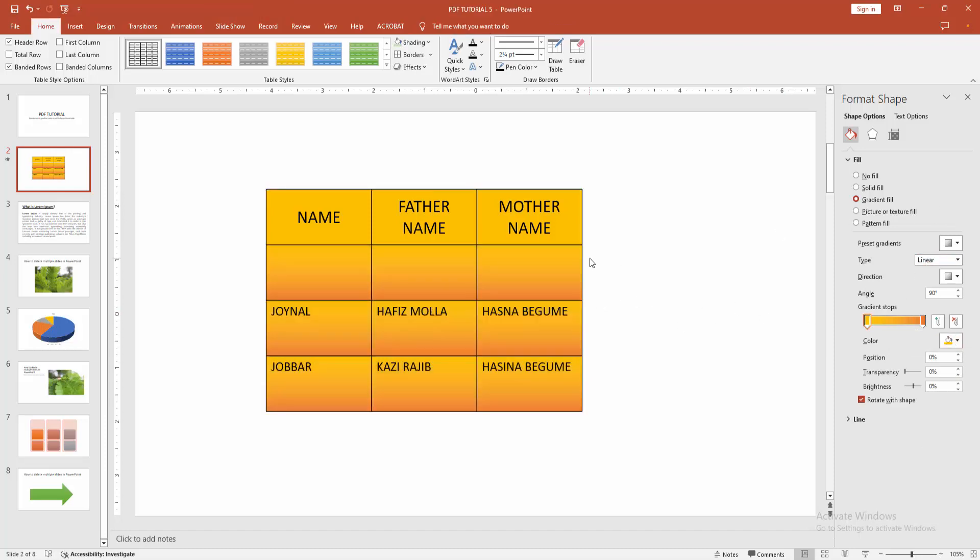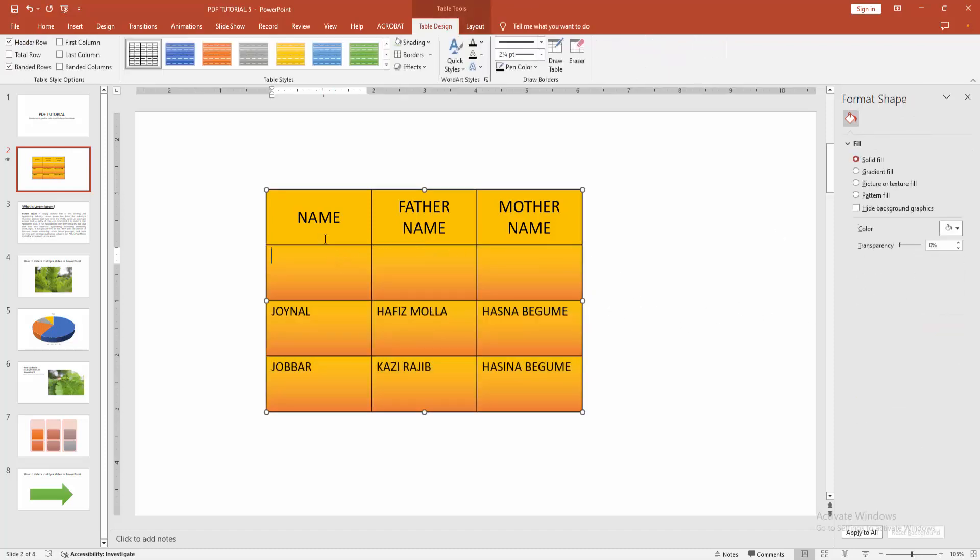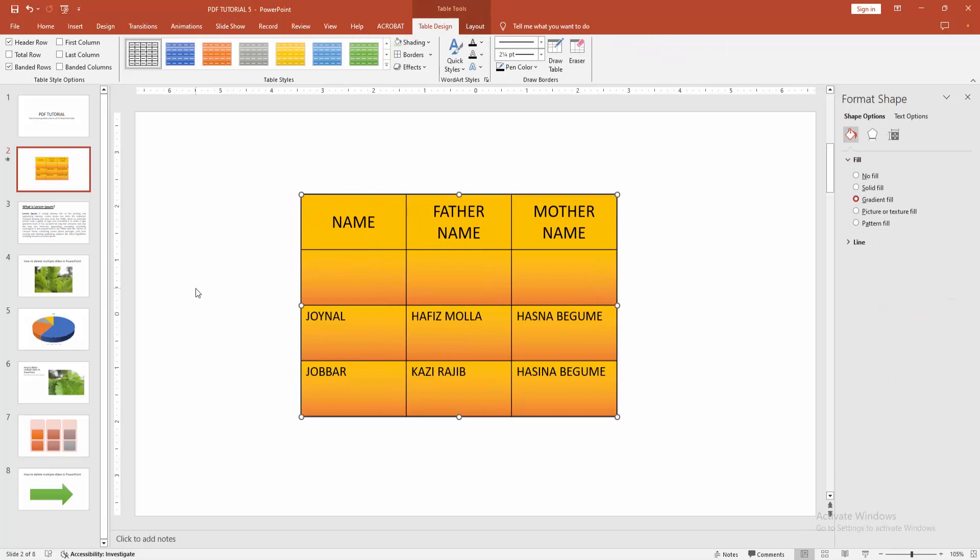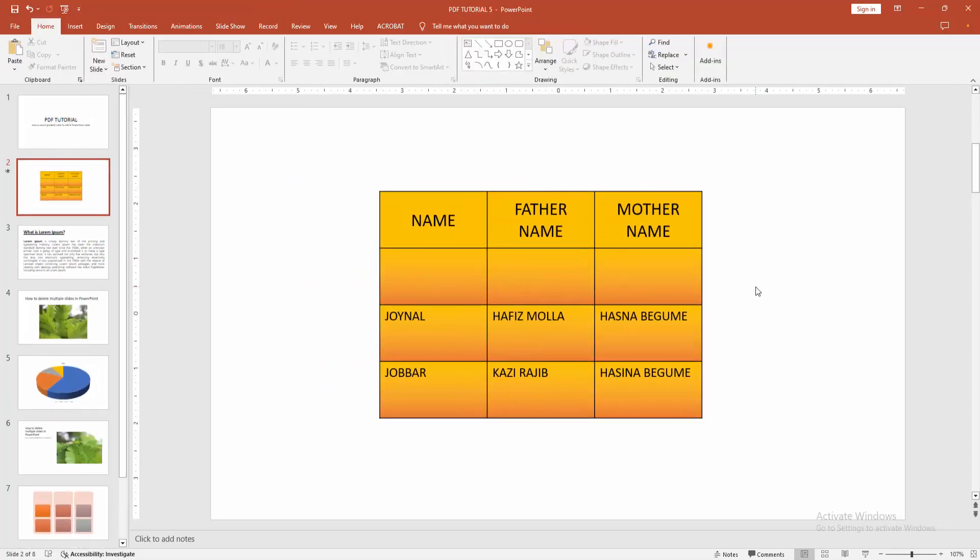Then click outside of the table. Now we can see we've added gradient color to table cells very easily. I hope you enjoyed the video. Please like, comment, share, and subscribe to my channel. Thanks for watching.